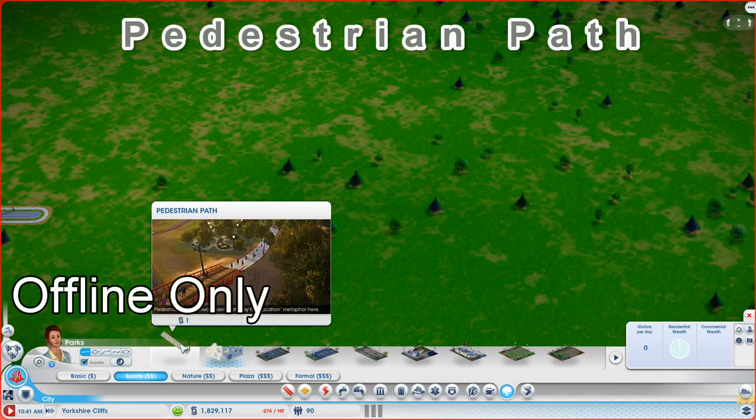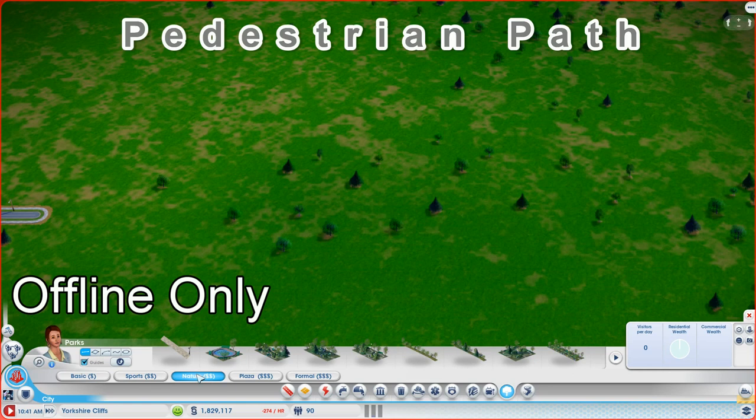Last but not least, it's the Pedestrian Park. Now you'll find these conveniently located as the first item on each one of the park palettes.